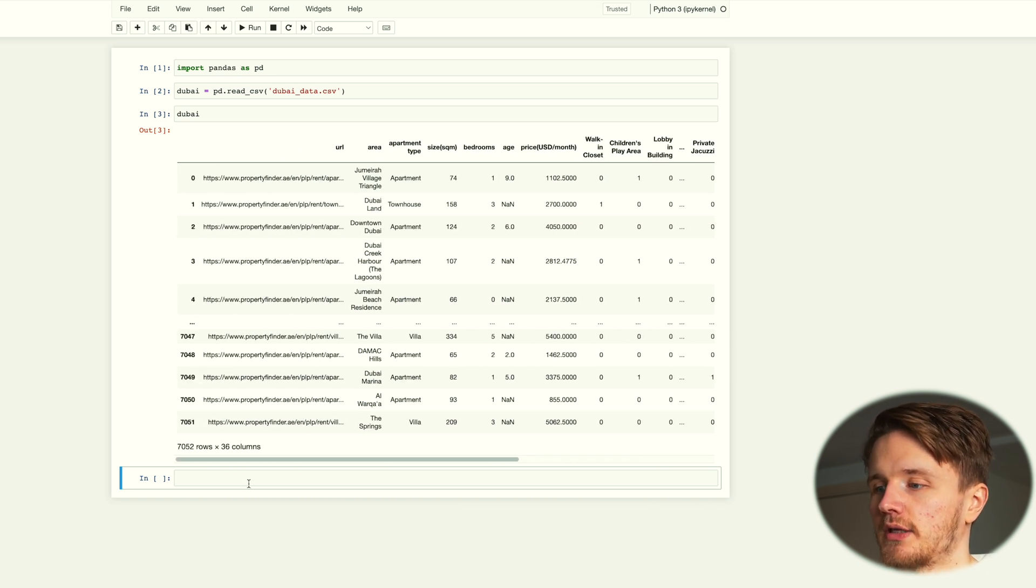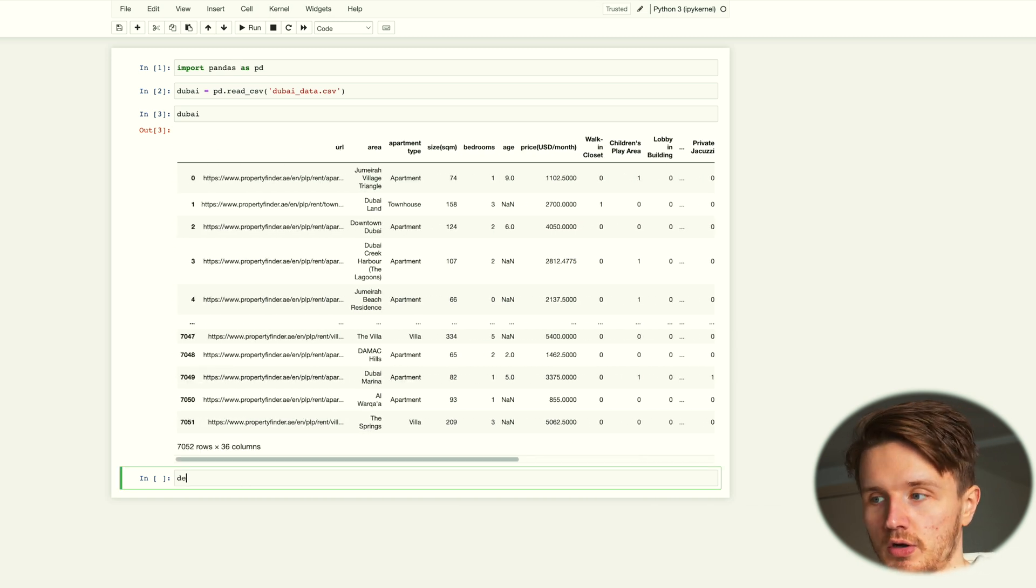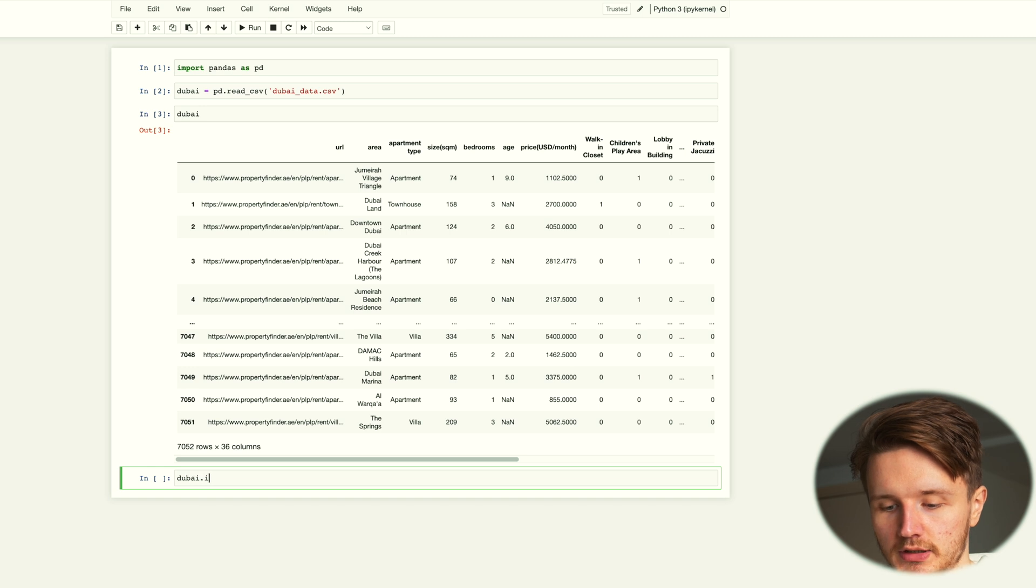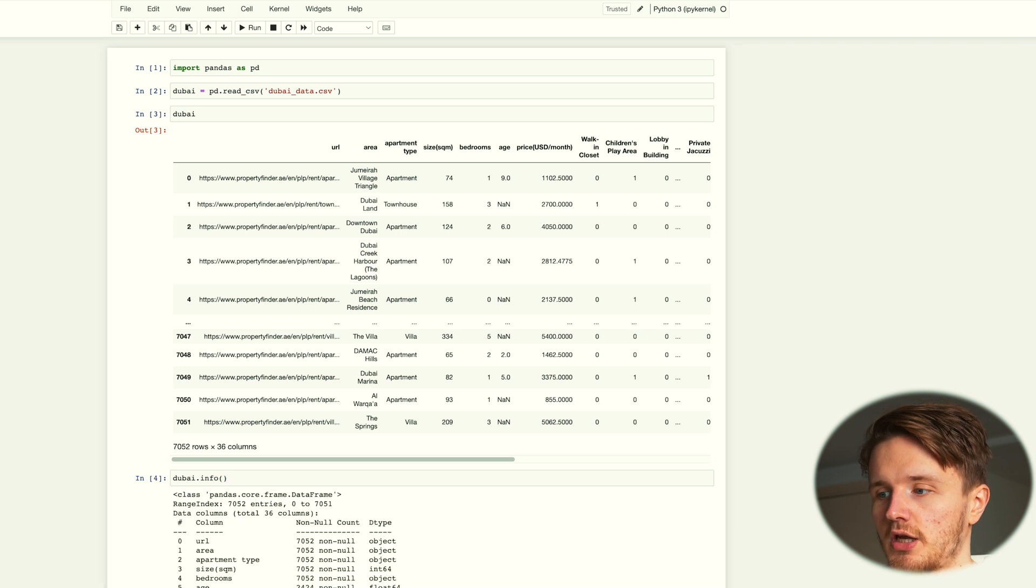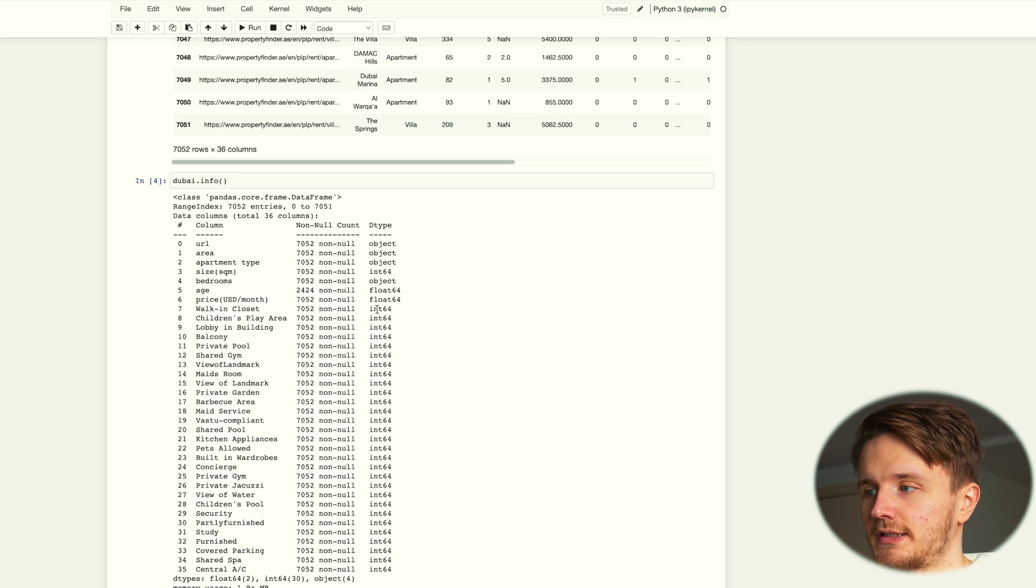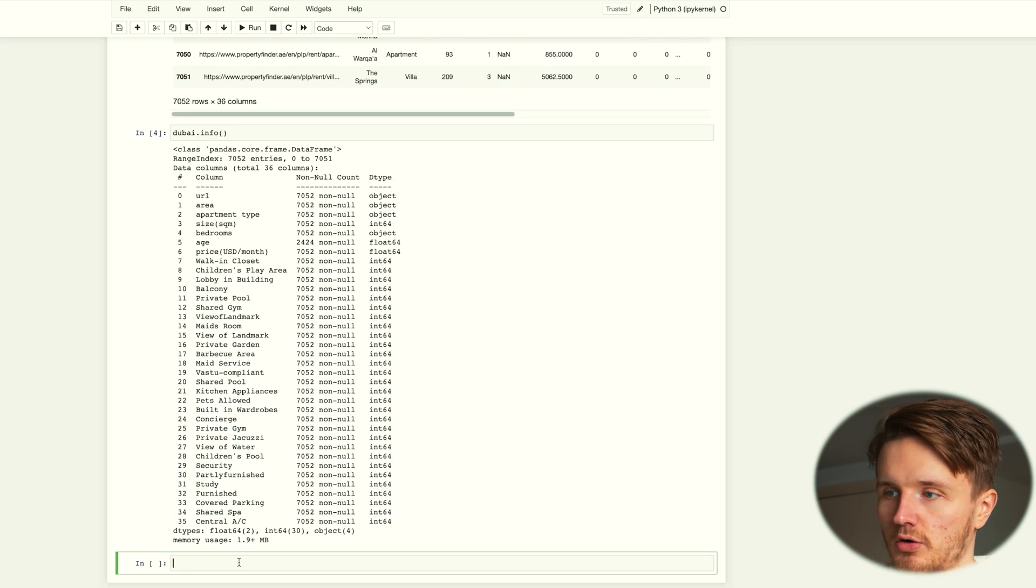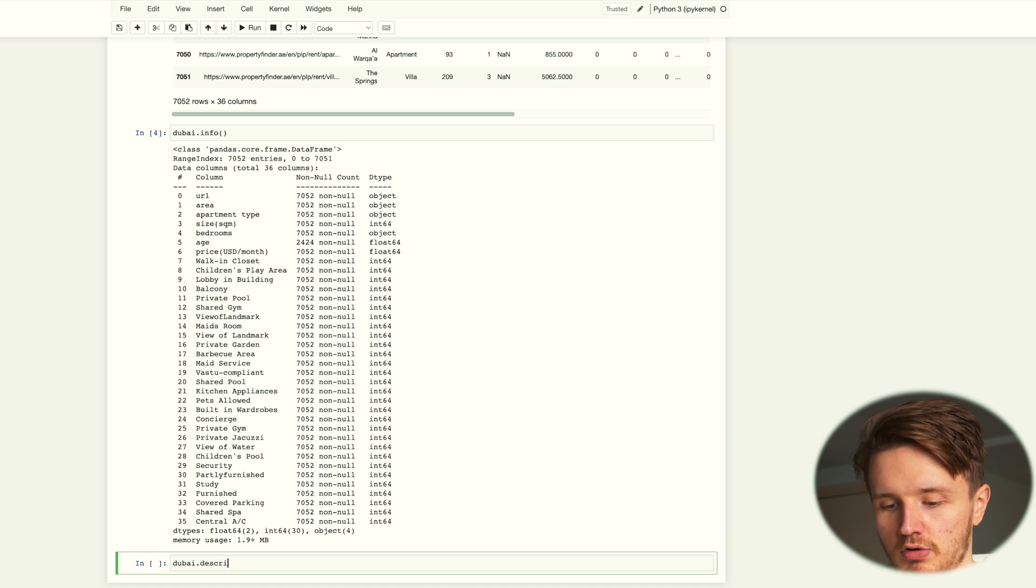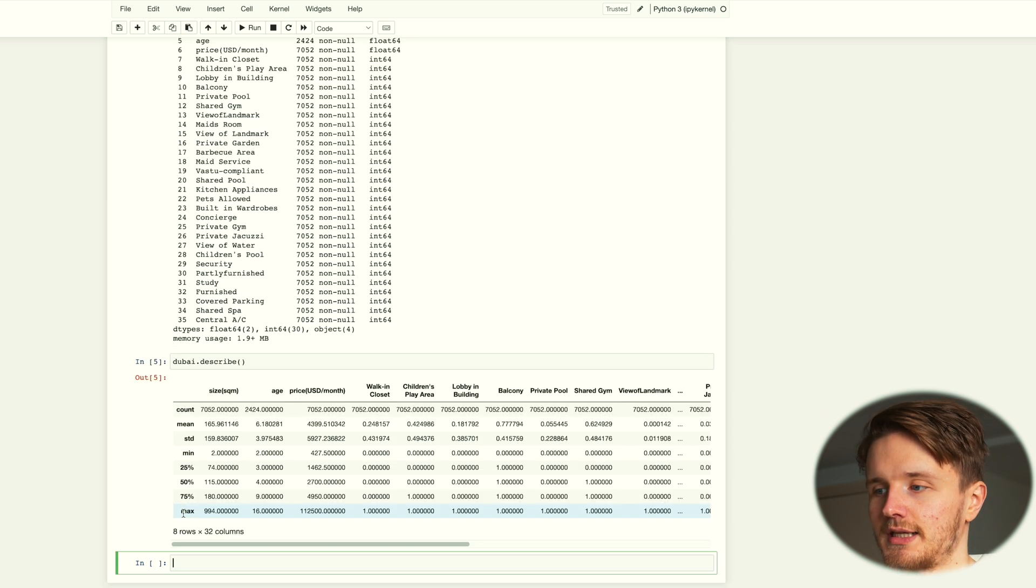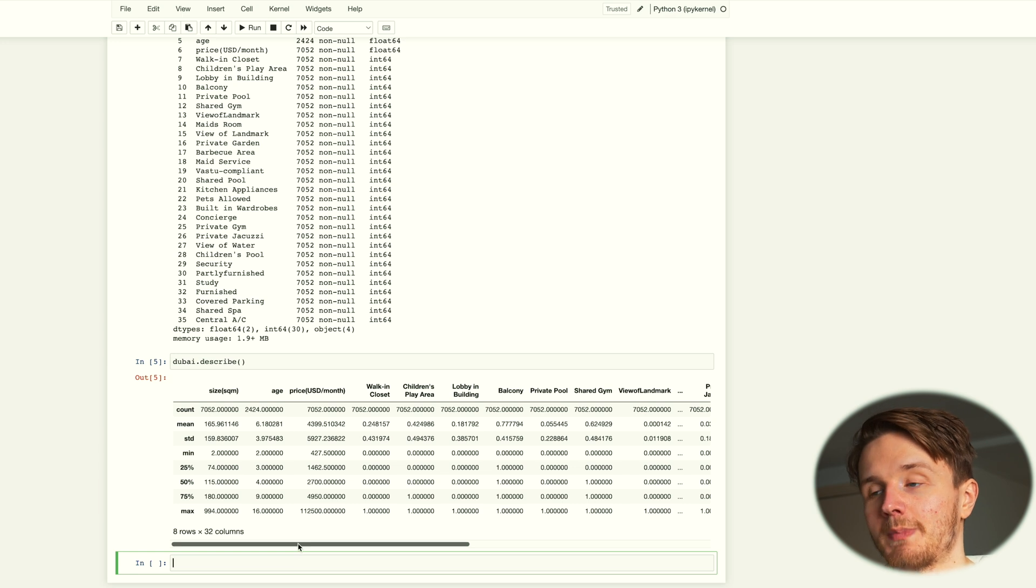Now we can start learning a bunch of things about it. We can go dubai.info to get some information about our data. We can see all the types of all of our columns.